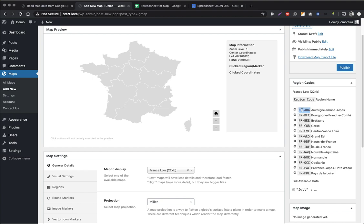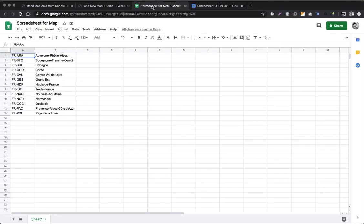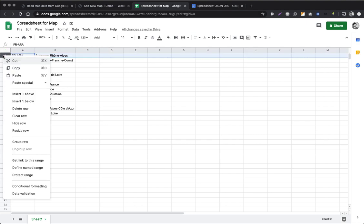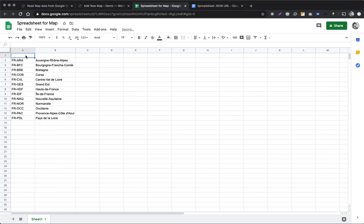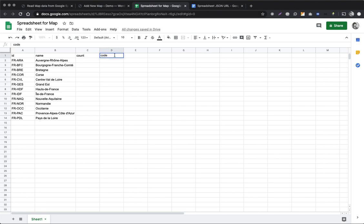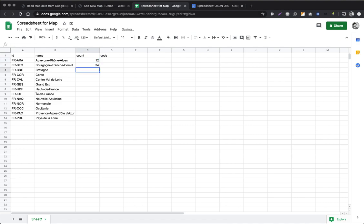So we're going to use these codes. I have a spreadsheet here already with the region codes that I mentioned — I also have the names, it's not mandatory but you can have them. The first thing I'm going to do is add a header row — I'm going to call this ID, name, and maybe for your spreadsheet you could have a count column or a code column. You can have whatever data you need. Let's add some random numbers for the count.